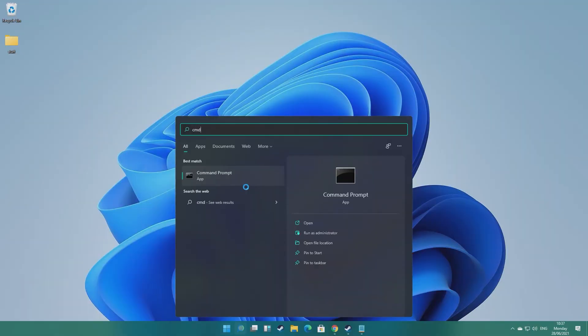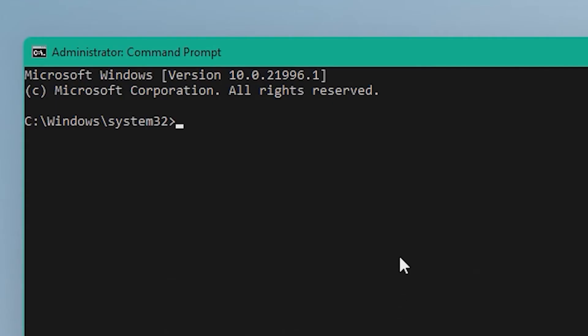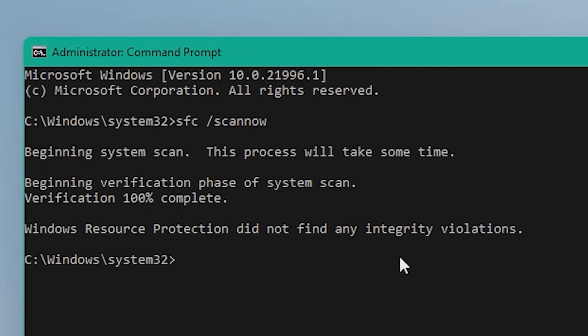Next are the final two steps that should solve the problem if none of the previous steps have worked. Navigate to the search bar and type CMD, then right-click on Command Prompt and select 'Run as administrator.' Type 'SFC /scannow' — this is Windows' built-in System File Checker and will scan the OS for any errors or corrupt files. If Windows finds nothing, we move to our final step. Don't panic if Windows does find something, as it's actually normal to have a couple of errors on a well-used PC.